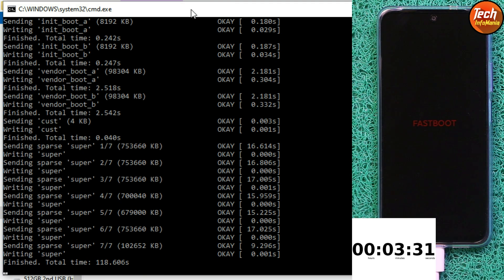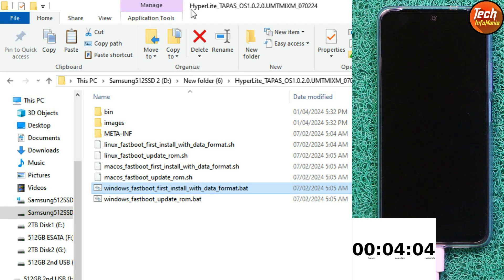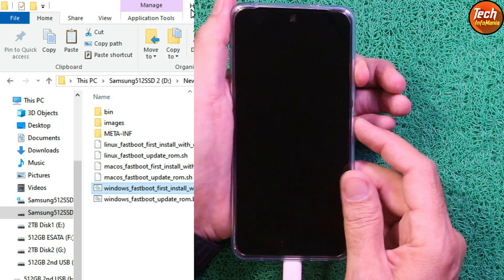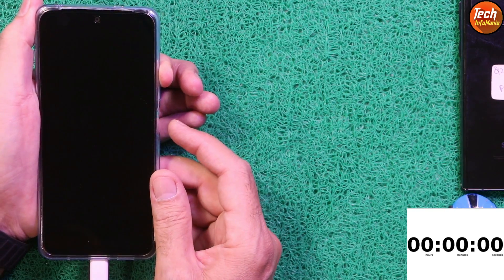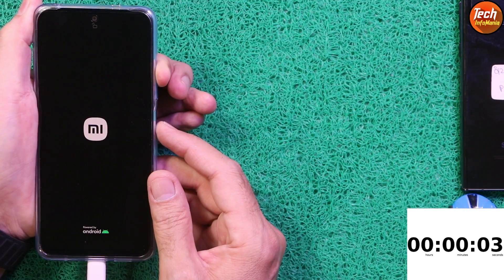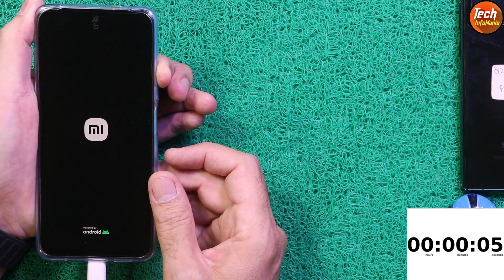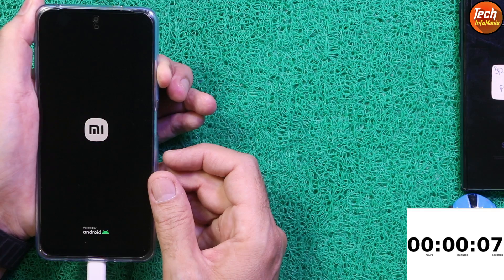When flashing is completed, the mobile phone will auto-restart. We have to boot the mobile phone into Orange Fox Recovery, which comes with the ROM and will be auto-flashed. When the mobile phone reboots, press and hold the Volume Up key before the Mi logo appears and hold it for a few seconds — the Orange Fox Recovery will appear.